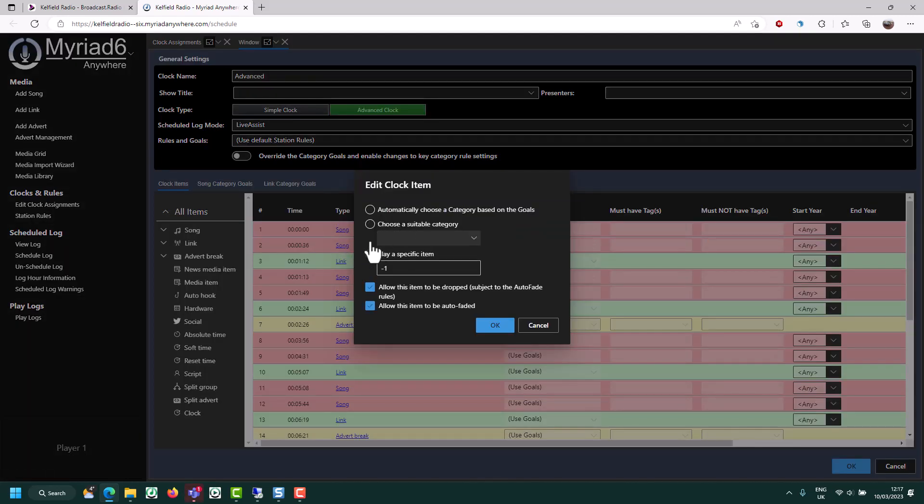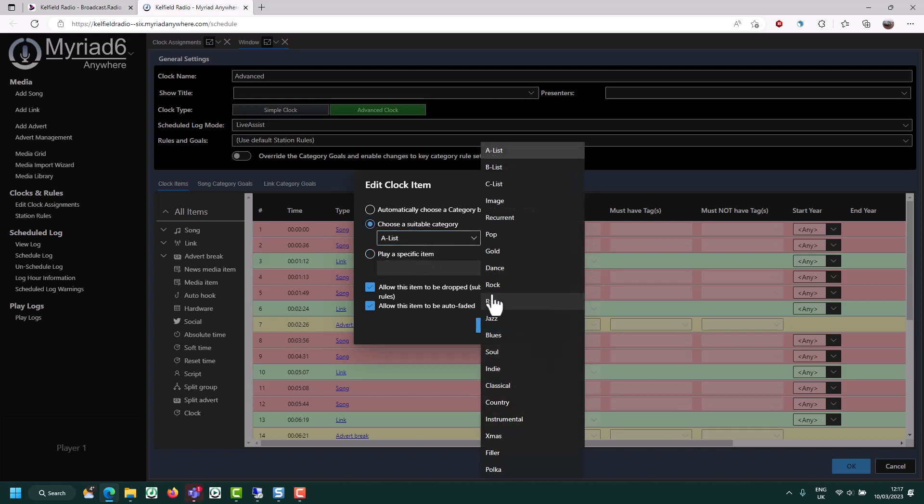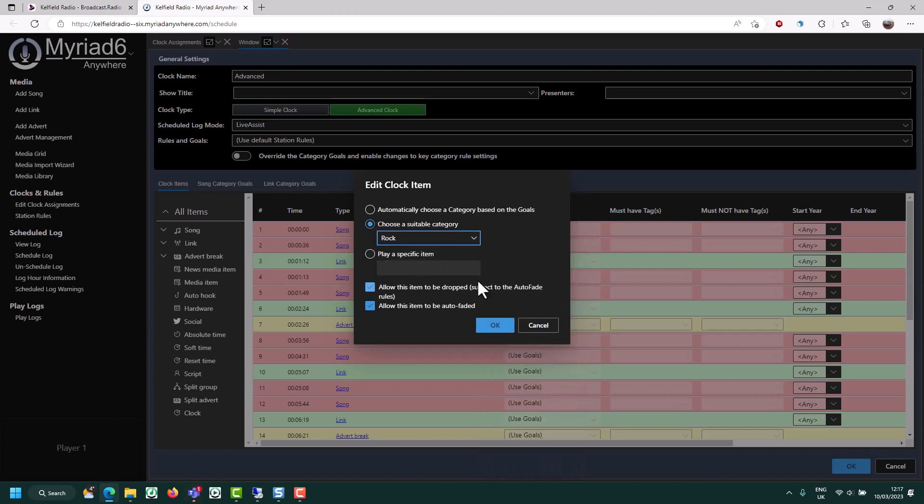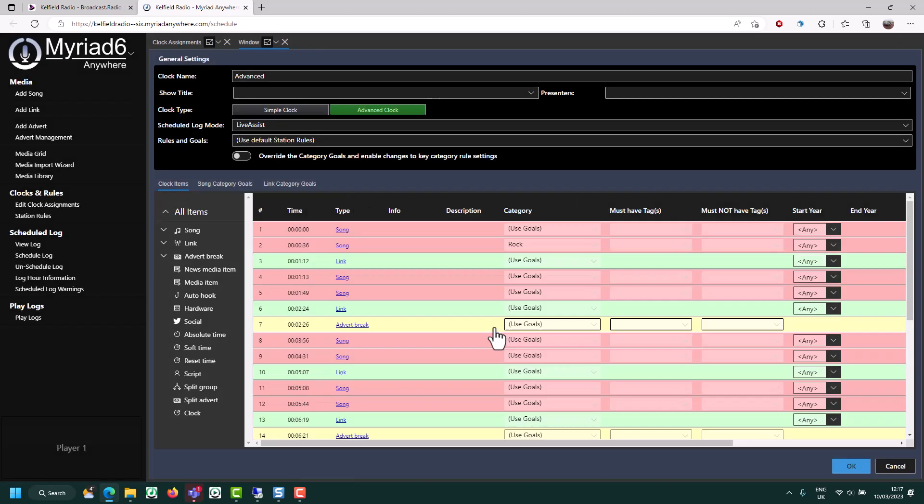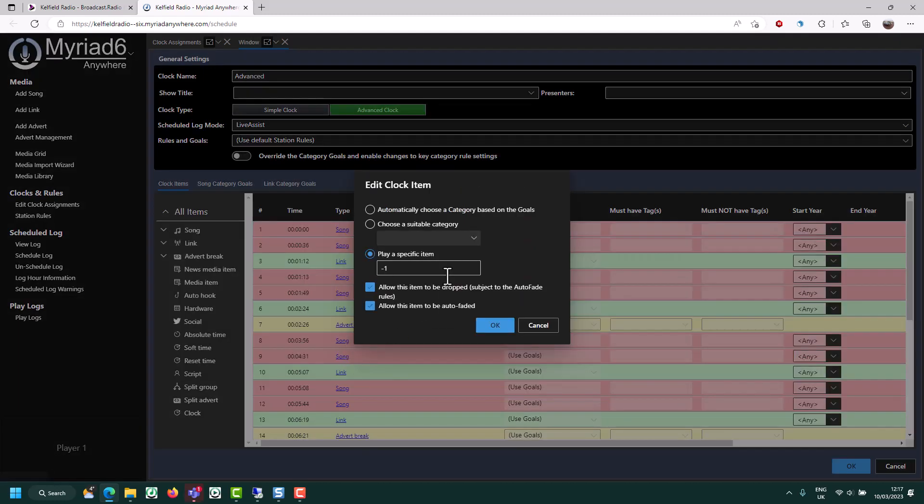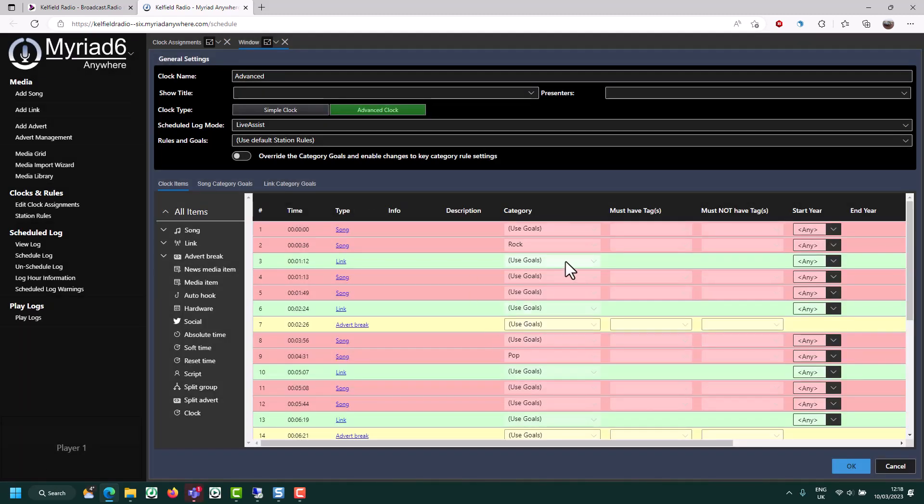OK, well, I want to use this one to be a rock song. And I want this one to be a pop song. But for all the other items, I'm saying use the goals.